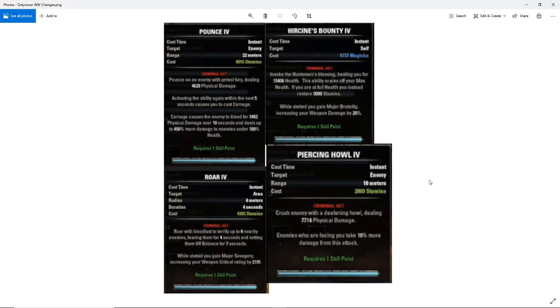So piercing howl, again, this is the base ability. So we don't know what the morph effects are going to be or not. So we don't know whether this is going to be a spammable or not. I don't know if they're trying to make it a spammable, remains to be seen. We'll see what it looks like once the Greymoor PTS comes live on the server.